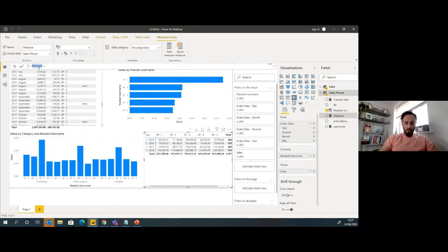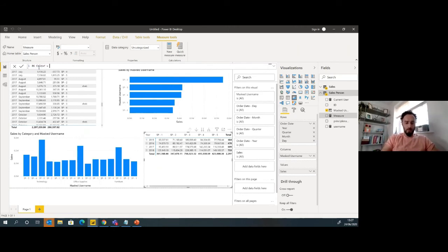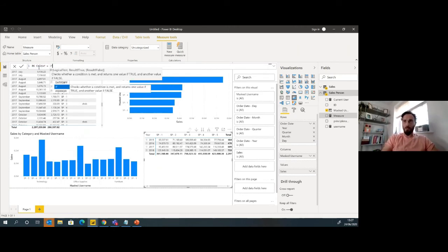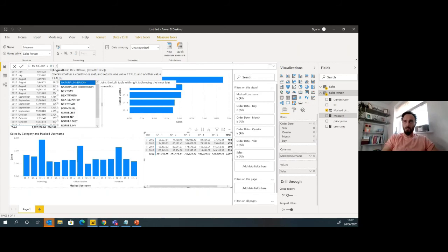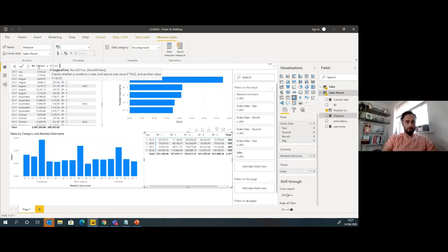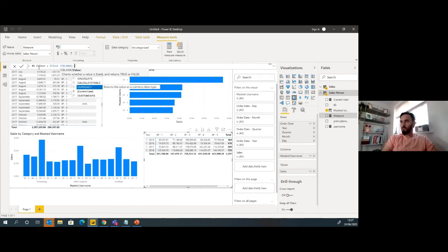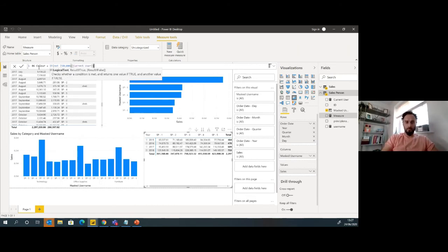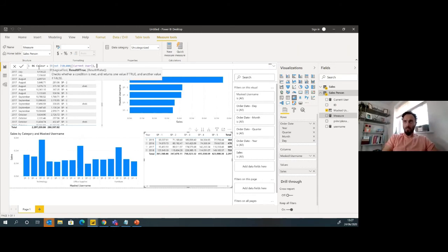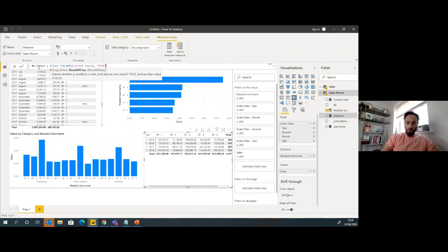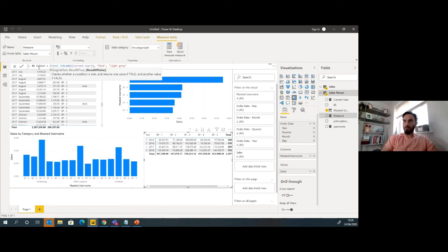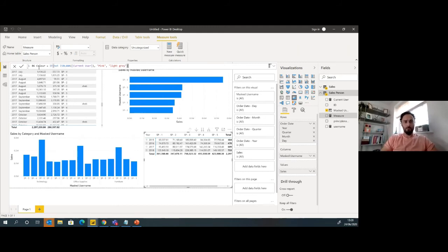I'm going to say if not blank, I'm going to say the current user, then I'm going to set that as pink. Otherwise I'm going to set that as light gray. Something like that.